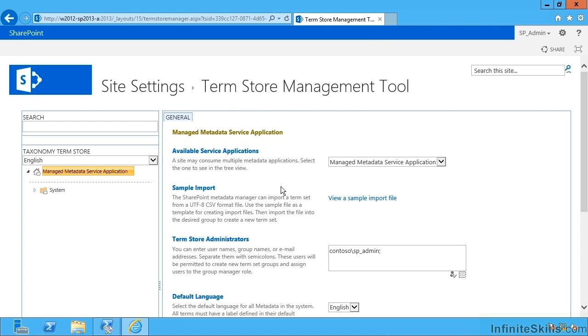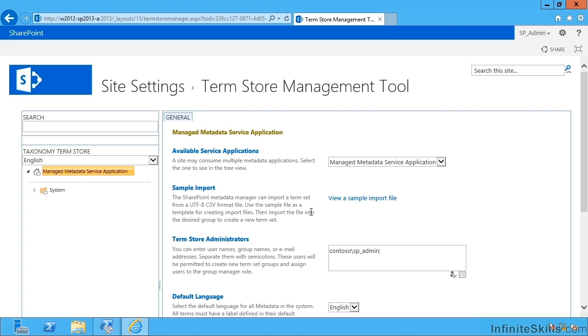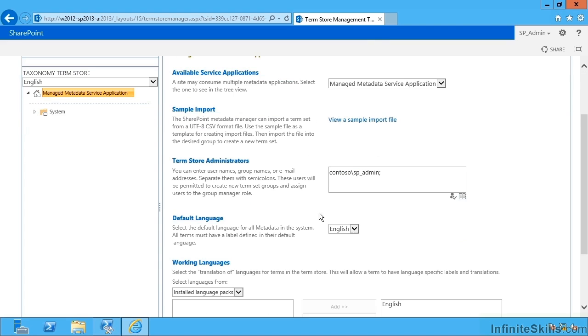Here we have it focused on the correct manage metadata service application. I have an option to import from a comma separated list and I can click here and download a sample import file. That's a good way of bulk importing many terms in one go rather than having to do it by hand. We'll see that in a subsequent video.